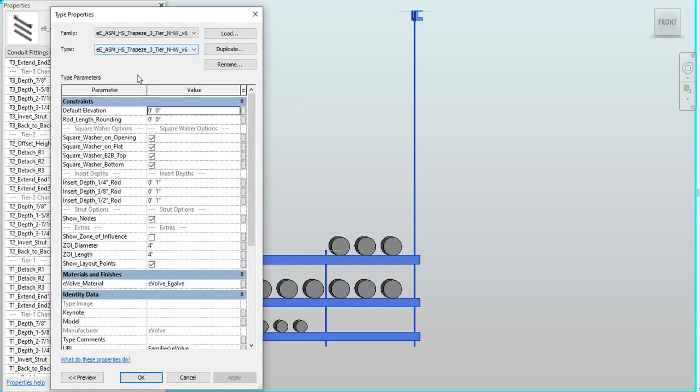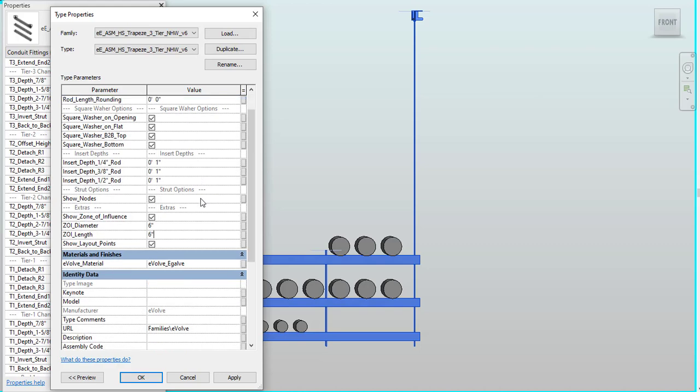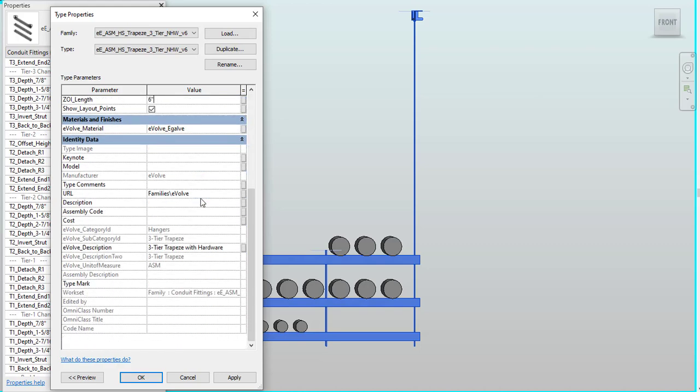Also from there, we can go into our edit type. And as you can see within here, we have our insert depth, which you can edit based on your rod size. We also have our show point layouts if you want to have that on or turn that off. And we also have our zone of influence that you can also increase the diameter and length within there.